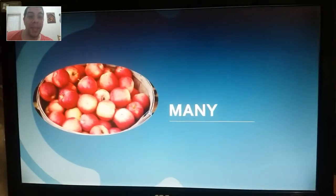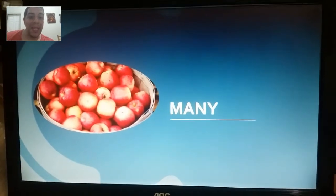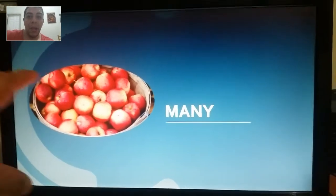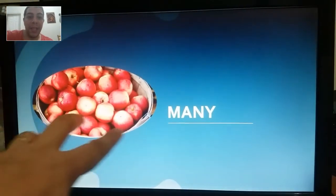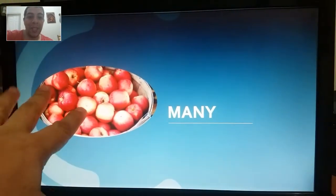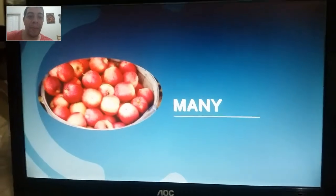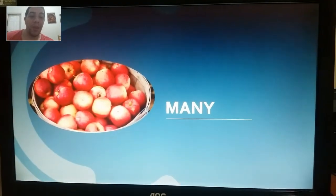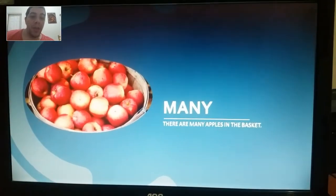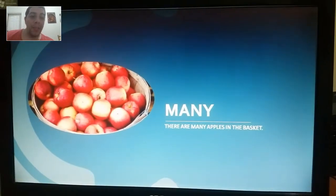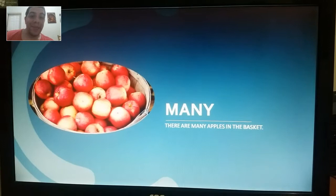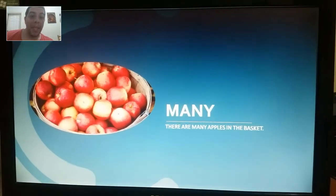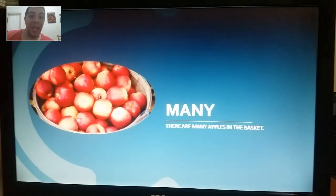Another example is with many. Look at the basket now. There are so many apples. Wow! There are many apples in the basket.